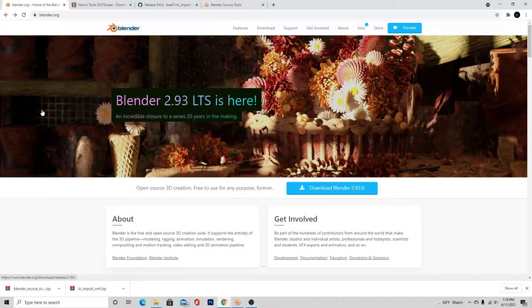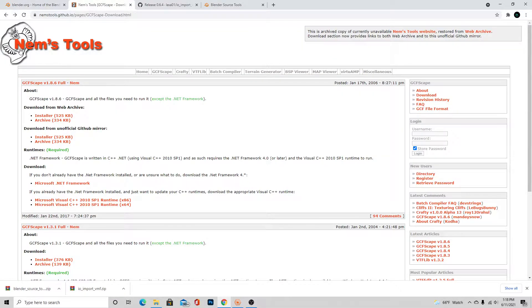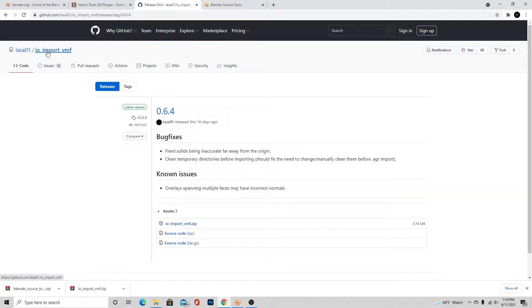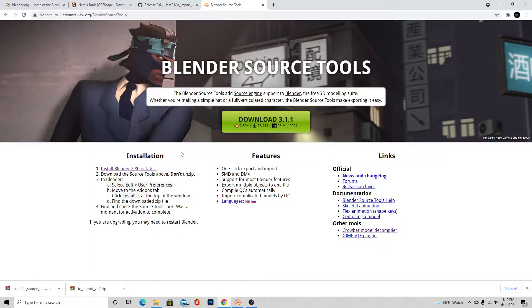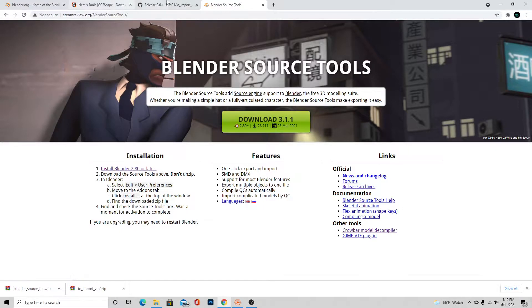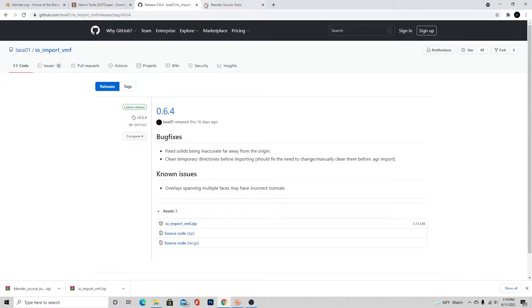But anyways, let's just get started. We're going to want to have Blender installed, obviously. I'm assuming you do just because you're watching this video. We're going to want to install something called GCF Scape, and we're going to want to install two Blender add-ons: io_import_VMF and Blender Source Tools. I will leave links in the description to all of these if you need to download them. And don't unzip the two zips that will download here because that's just how Blender installs stuff.